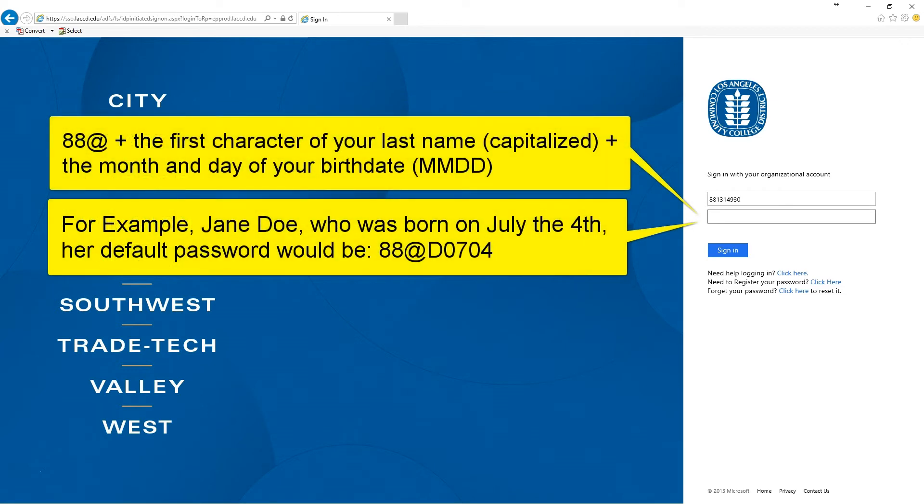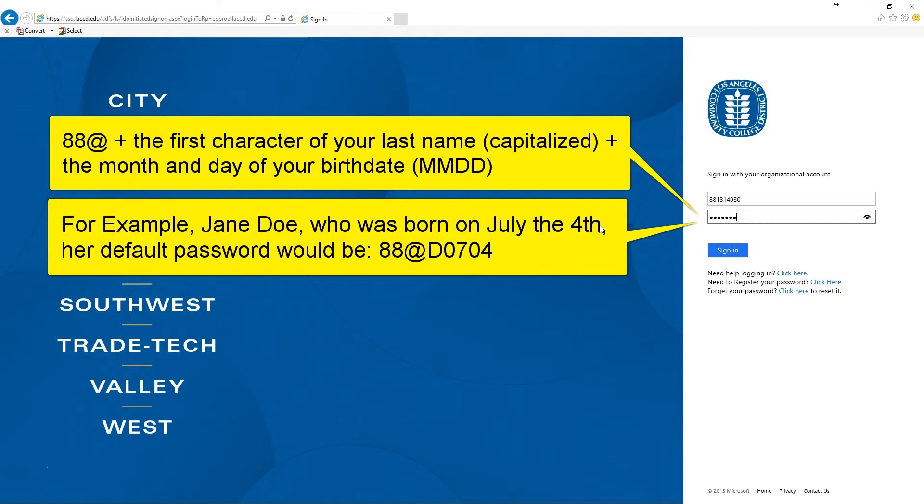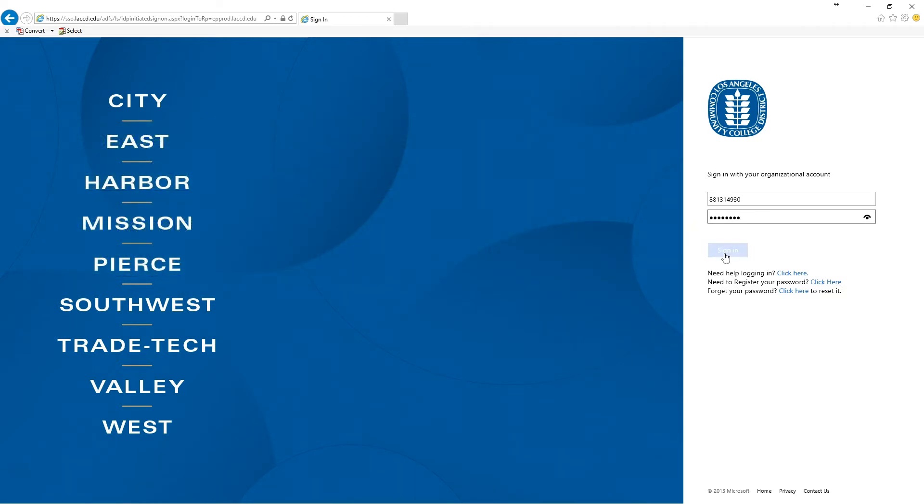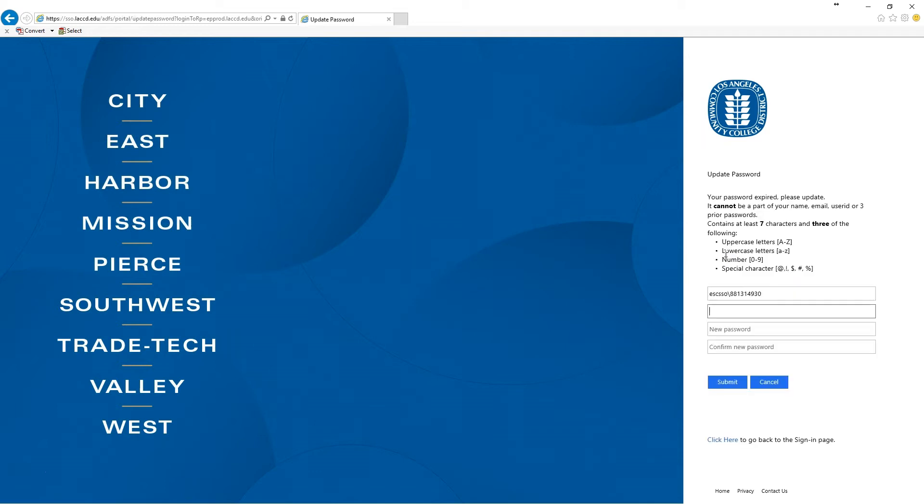The password starts with 88, the at sign, the first character of your last name which is capitalized, and the month and day of your birthday. So for example, Jane Doe who was born on July 4th, her password would be 88 at capital D 0704, and click on sign in.